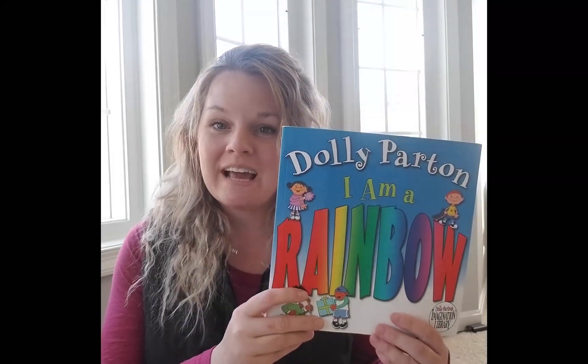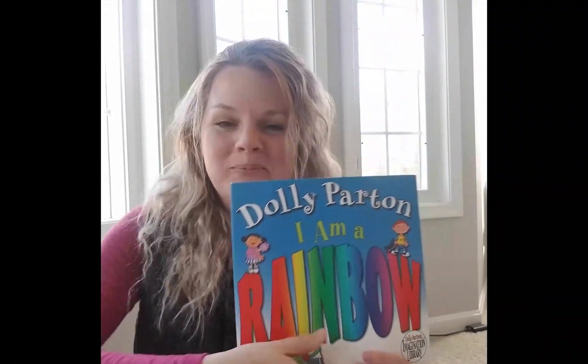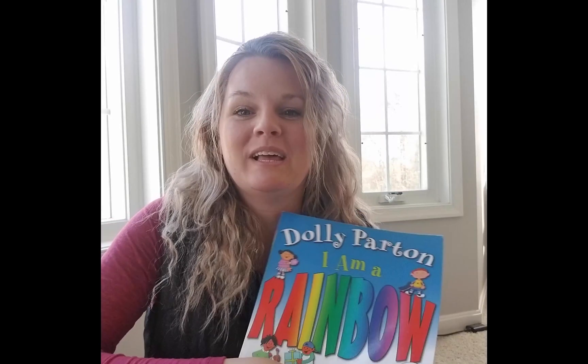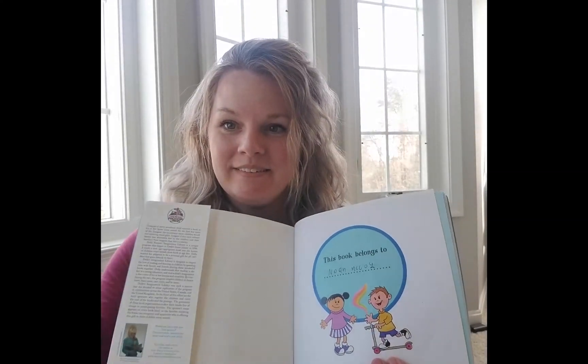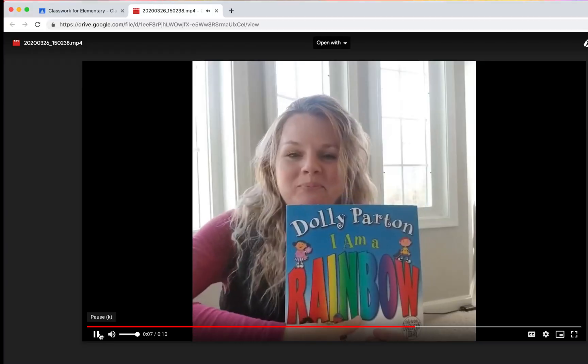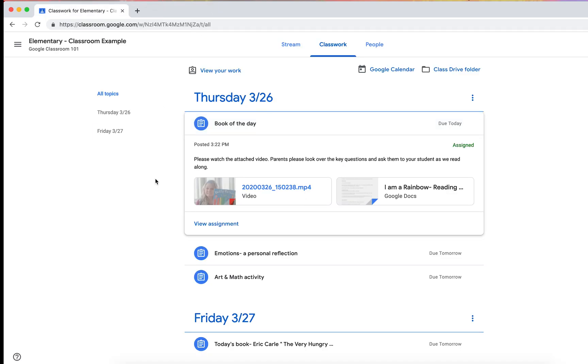Hi class, hope you're doing well. I miss you so much. Today's reading, we're going to read Dolly Parton, I Am a Rainbow. So let's get started. Okay, so you can see that you could, again, that's a cell phone video. You could just record yourself. Let's close that out. You could record yourself reading a book.